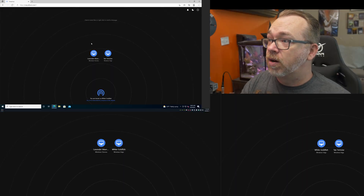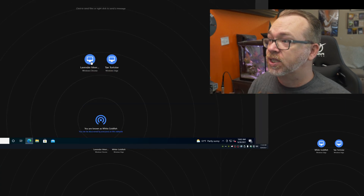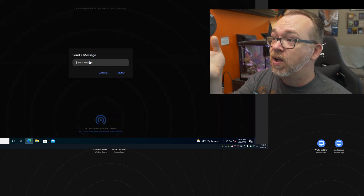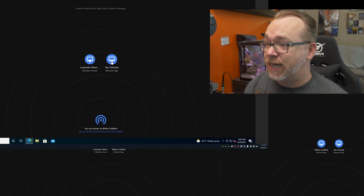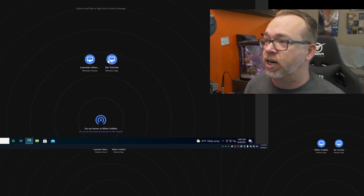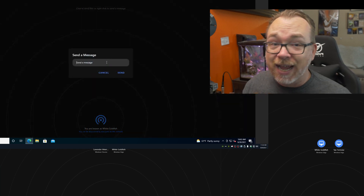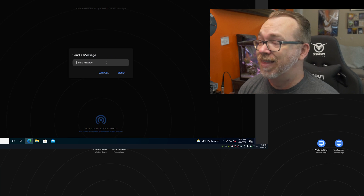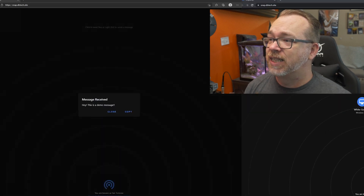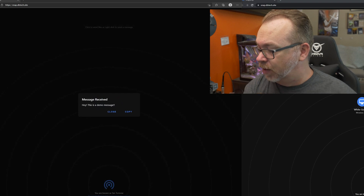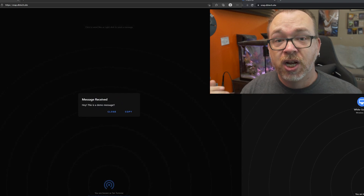There's one more quick thing I want to show that makes this more useful. On any of these browser windows, you can right-click one of the attached devices — whether it's Lavender Meerkat, Tan Tortoise, or White Goldfish — and actually send a message to that user. For example: 'Hey, this is a demo message.' Click send and there it is — Tan Tortoise received that message.